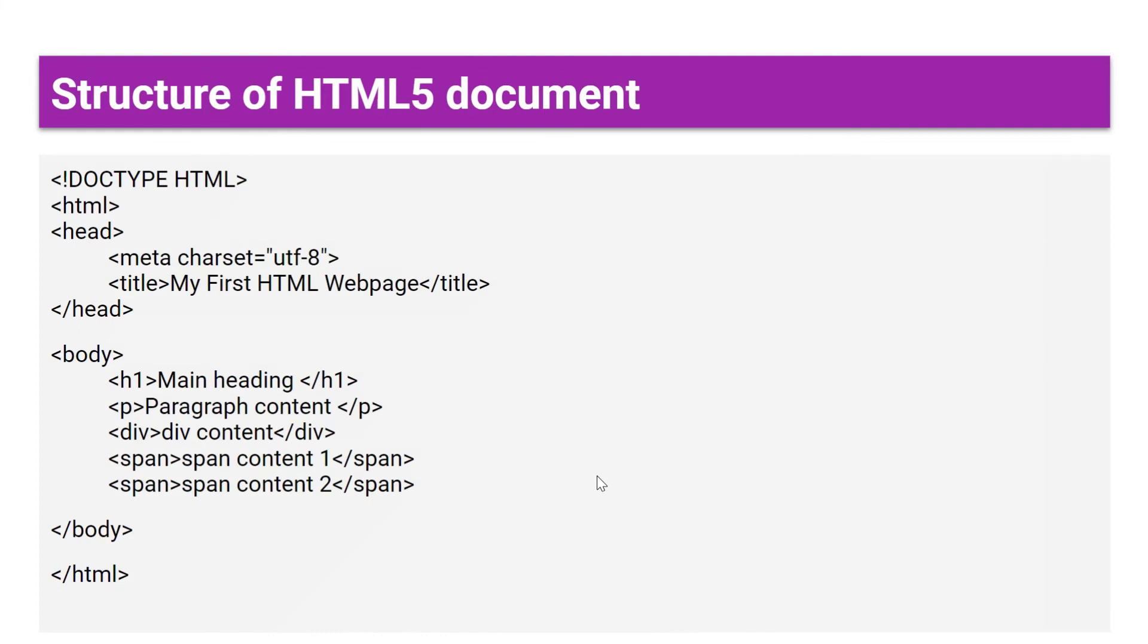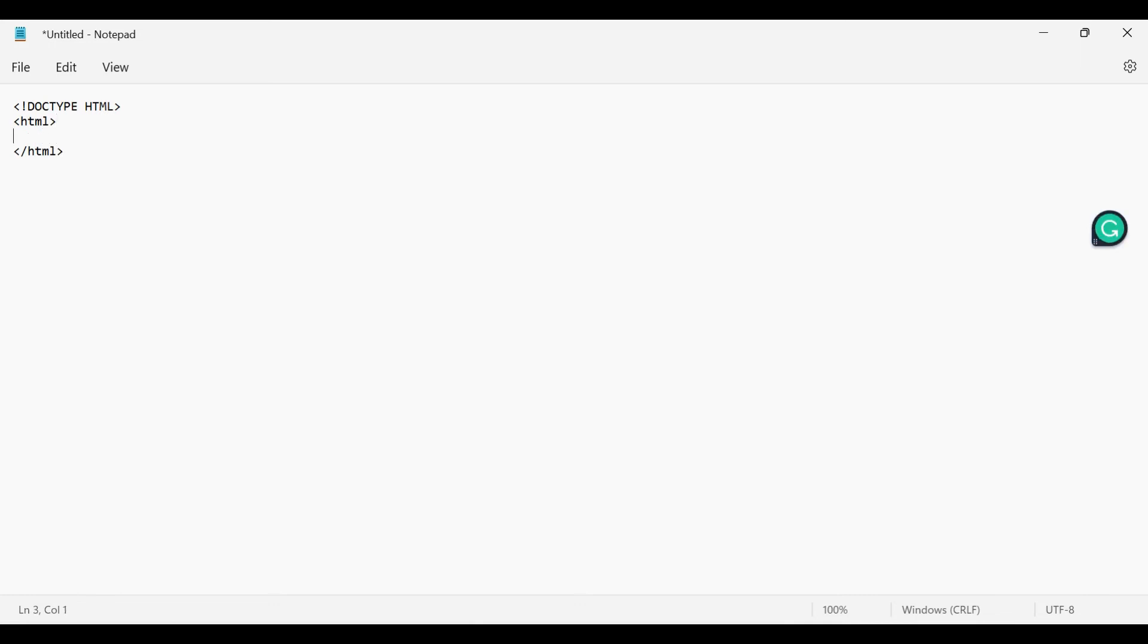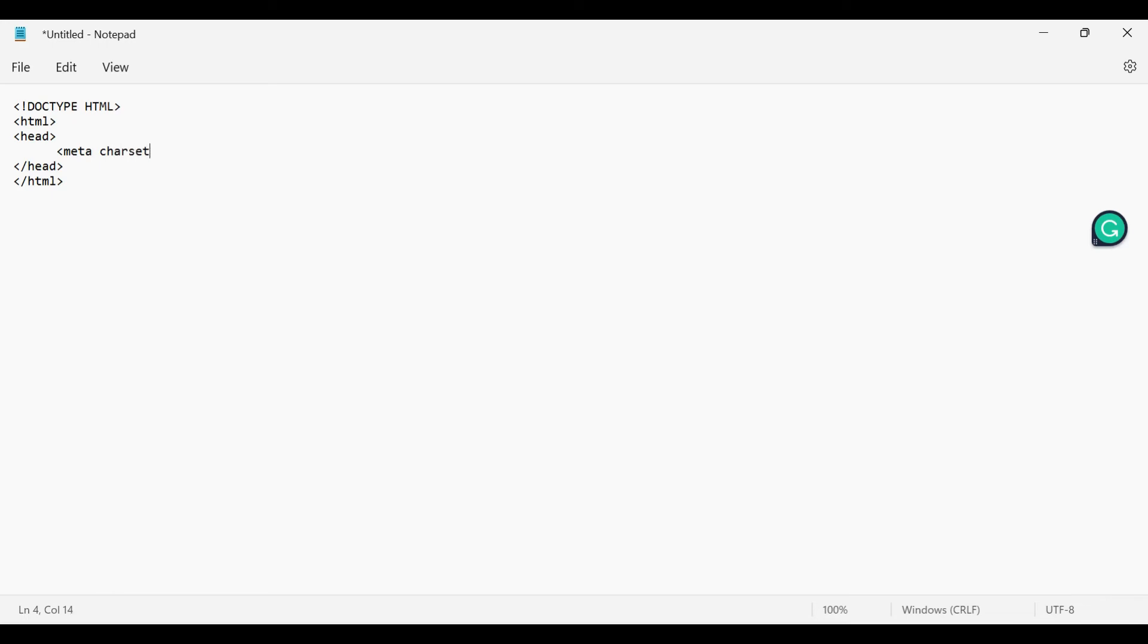So let's use these tags and start coding. We'll first see a simple example of HTML5 document. Let's open Notepad. While writing code in HTML5, the first tag is DOCTYPE HTML. Then HTML. Inside HTML tag we'll add head tag. As we have seen, we can include meta, title, style, scripts inside head tag. For now, we will add meta and title. In meta, we can add character set information also. Then title. Don't forget to close the title tag.